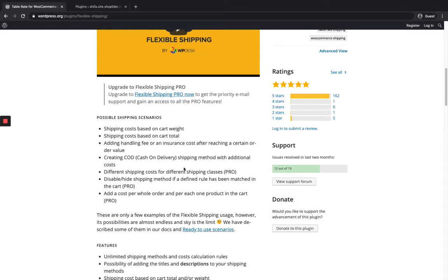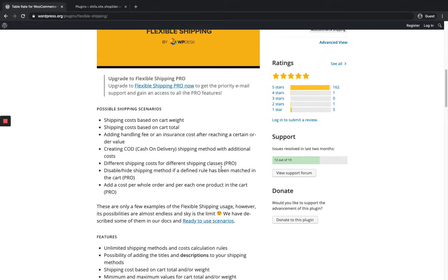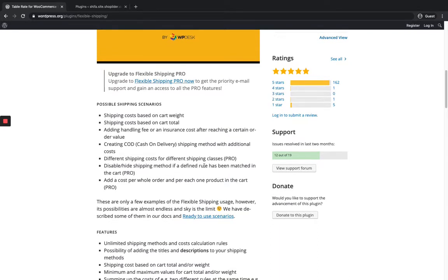Here you can see the settings that they are providing in the free version: shipping cost based on cart weight, cart total, and you can also set COD with additional cost. They also provide a pro version where you can set shipping cost based on shipping classes and many other features. In this video, let's focus on the free version and see how to set the shipping method based on cart cost.